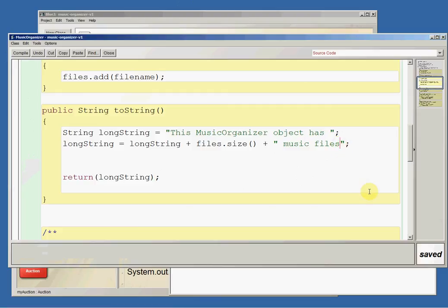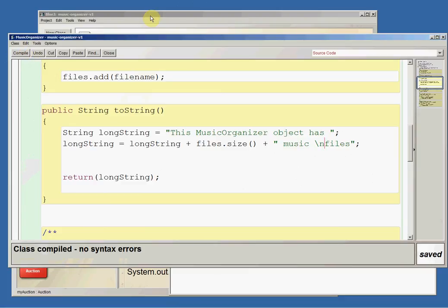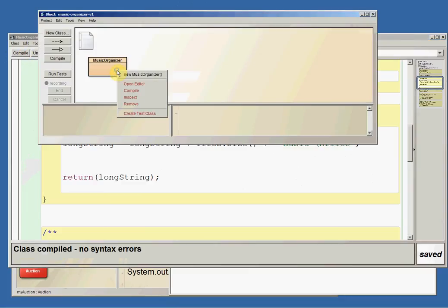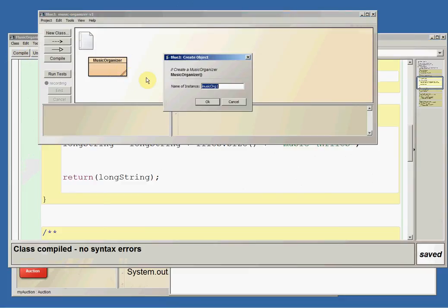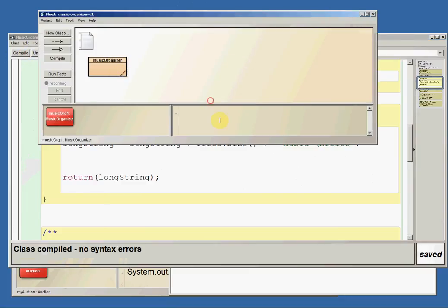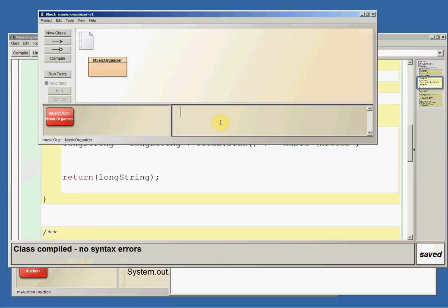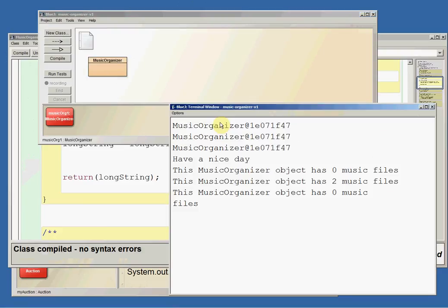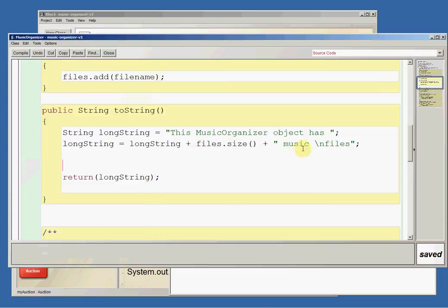If we stick a backslash n in there, backslash n means go to the next line. So if I compile this and I make a new music organizer and then let's print it, we get this music organizer object has zero music files. Because I had the backslash n, it moved it to the next line.